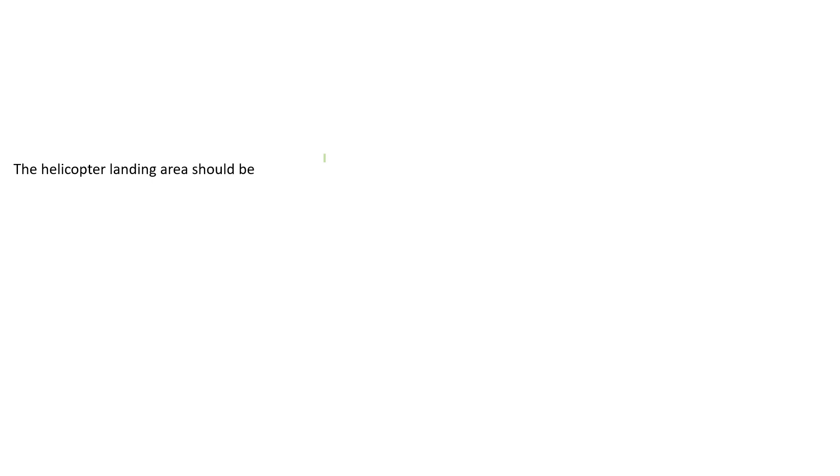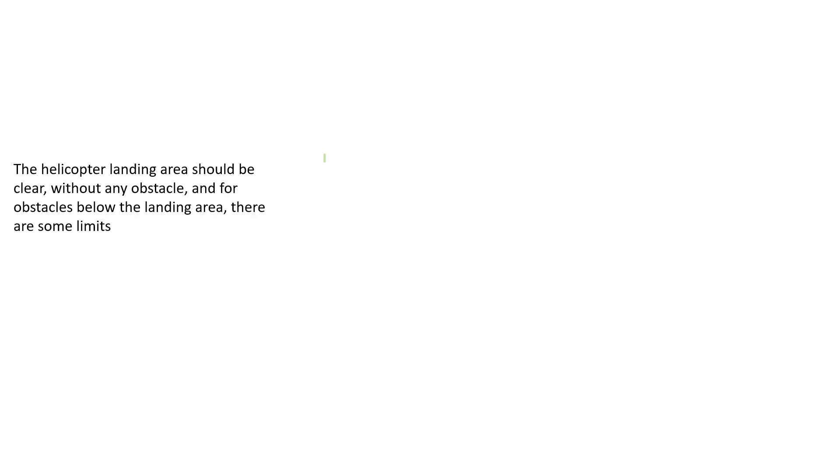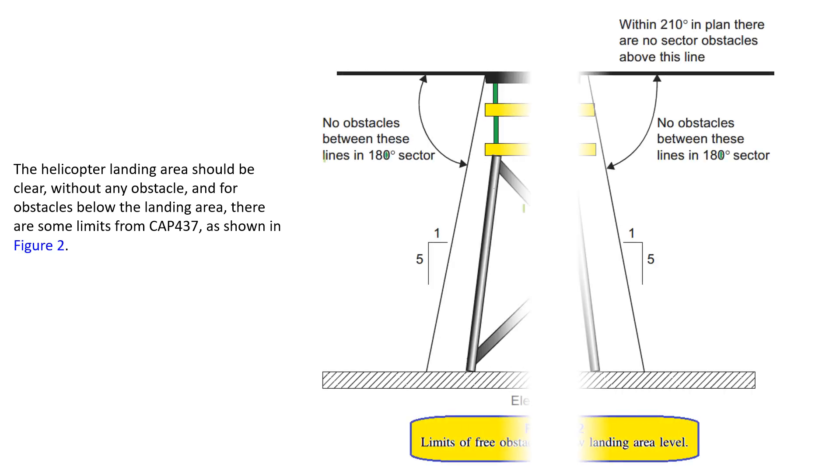The helicopter landing area should be clear without any obstacle, and for obstacles below the landing area there are some limits from CAP 437, as shown in this figure. The helicopter landing area should be clear without any obstacle, and for obstacles below the landing area, you see this is the landing area. Right below the landing area, no obstacles between these lines.